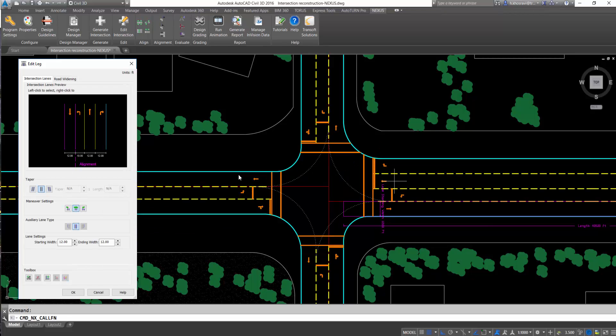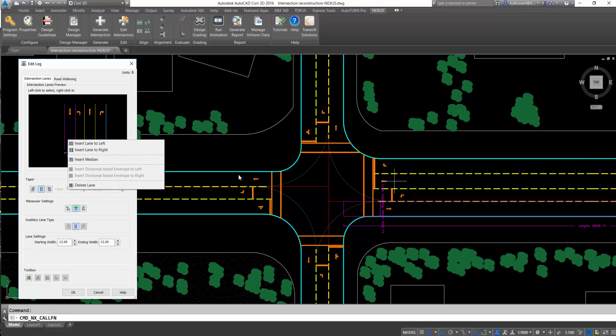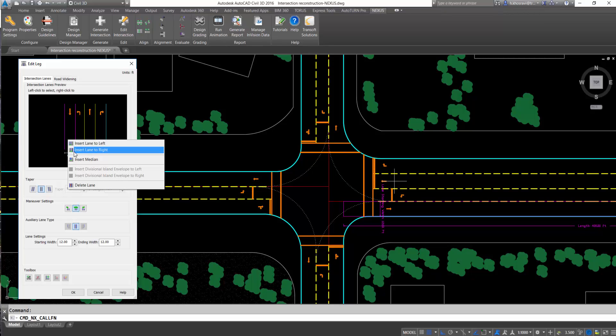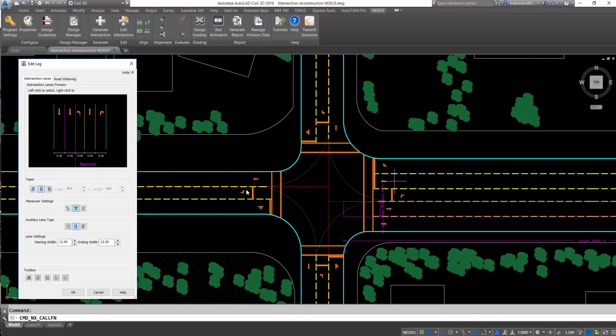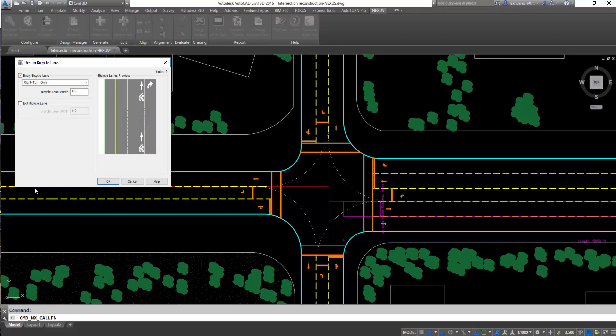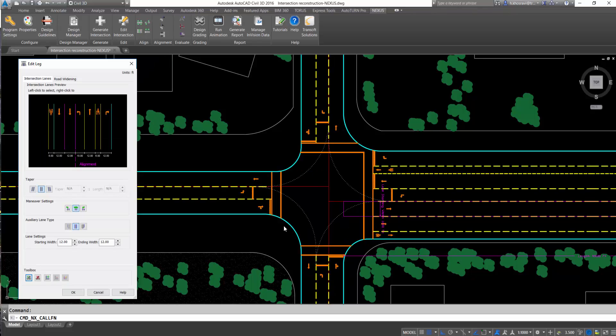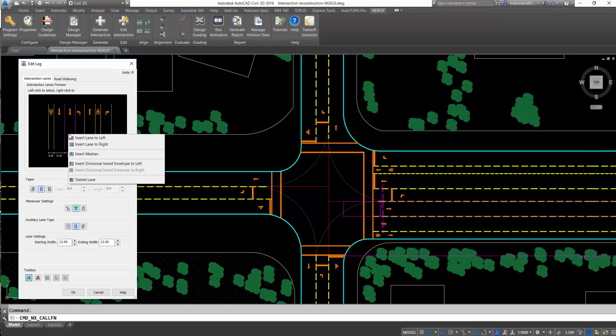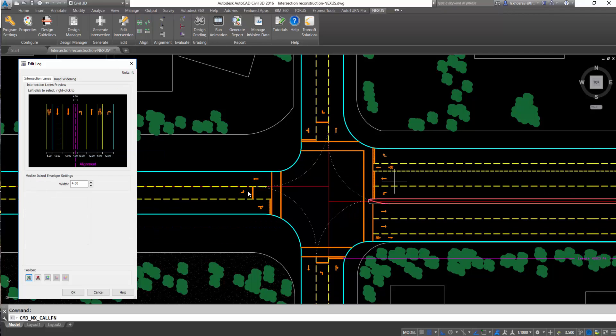Designers can edit lanes with offset legs, edit crosswalks, and stop bars. Nexus users can also add medians and corner islands to divide traffic and define right-turn movements, with the purpose of improving the existing intersection and managing traffic issues.